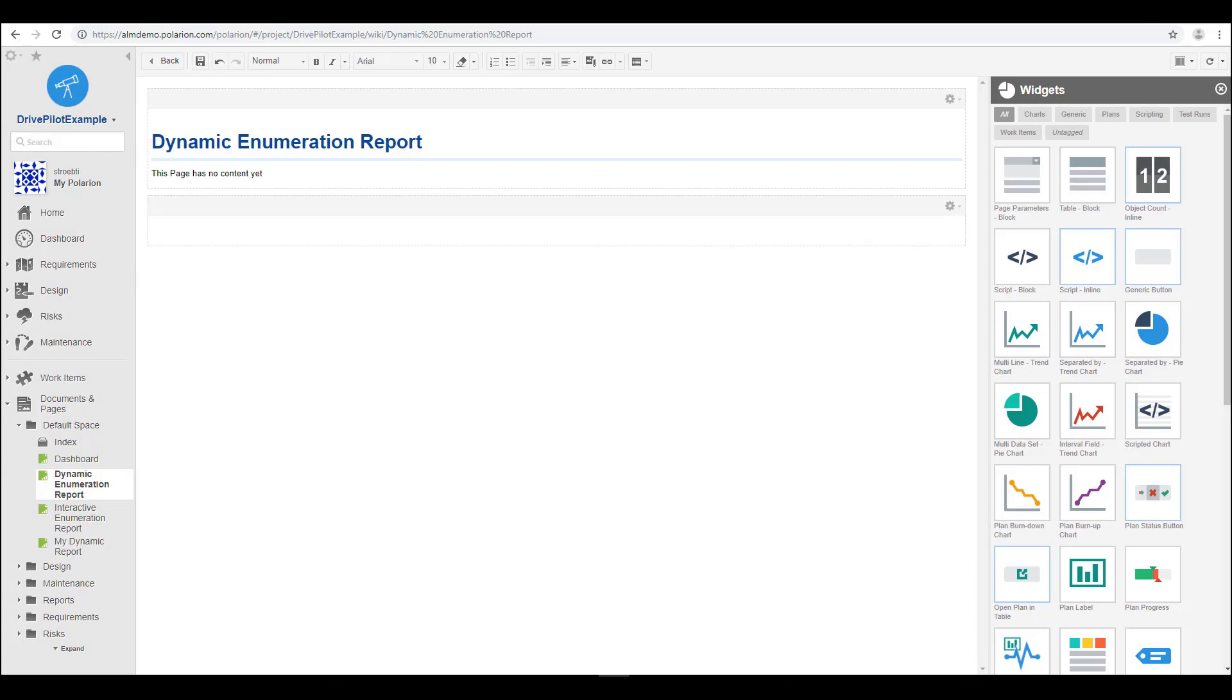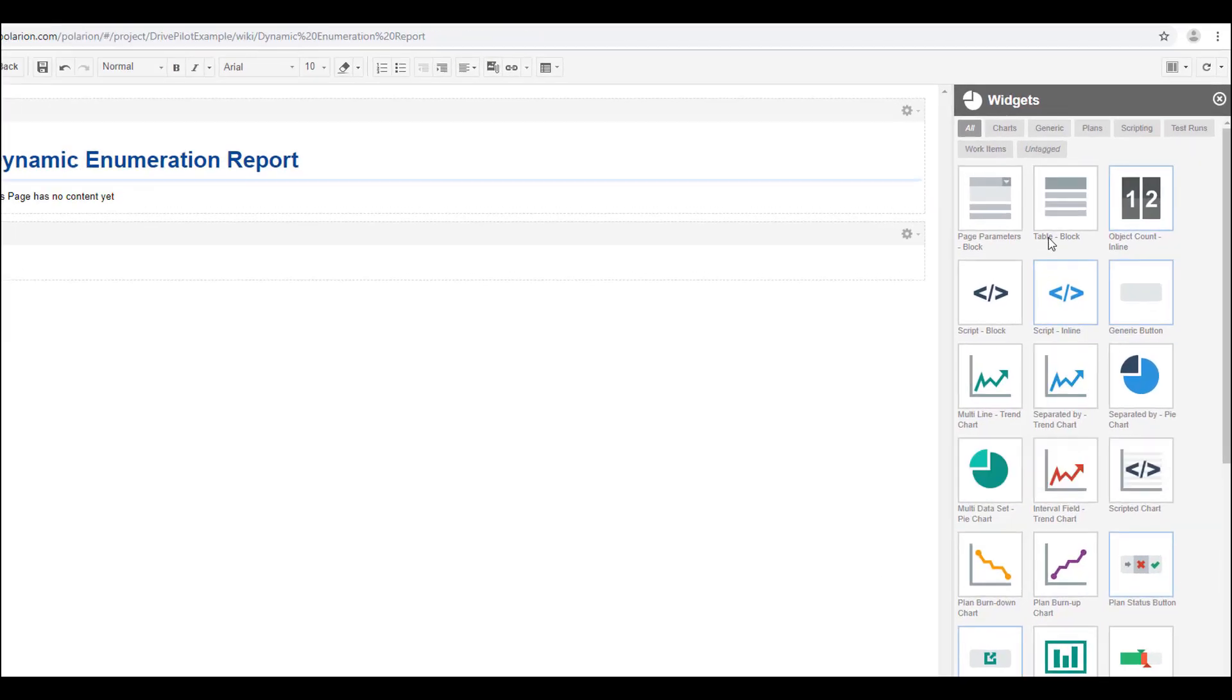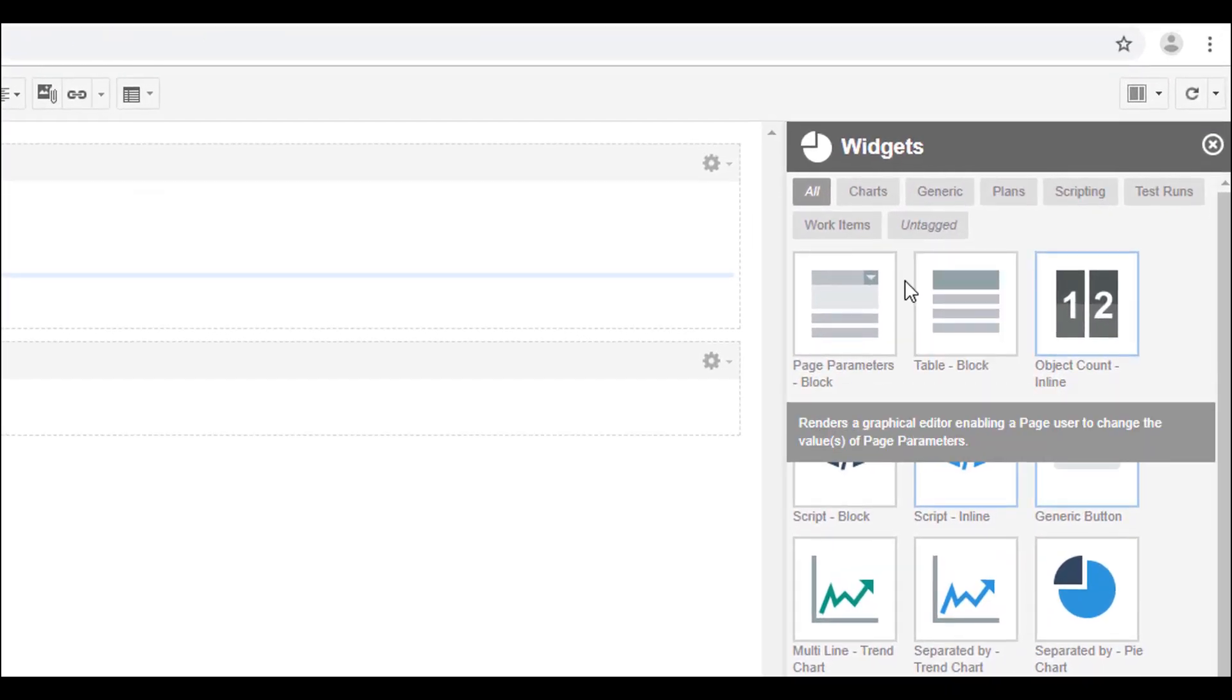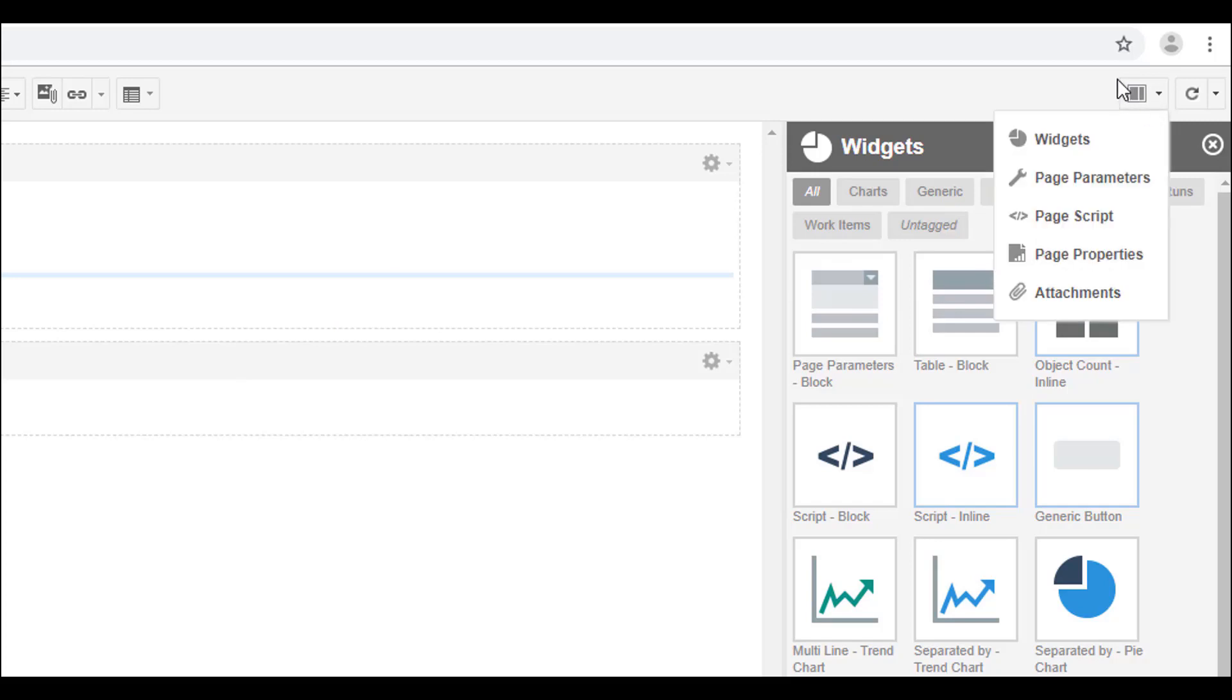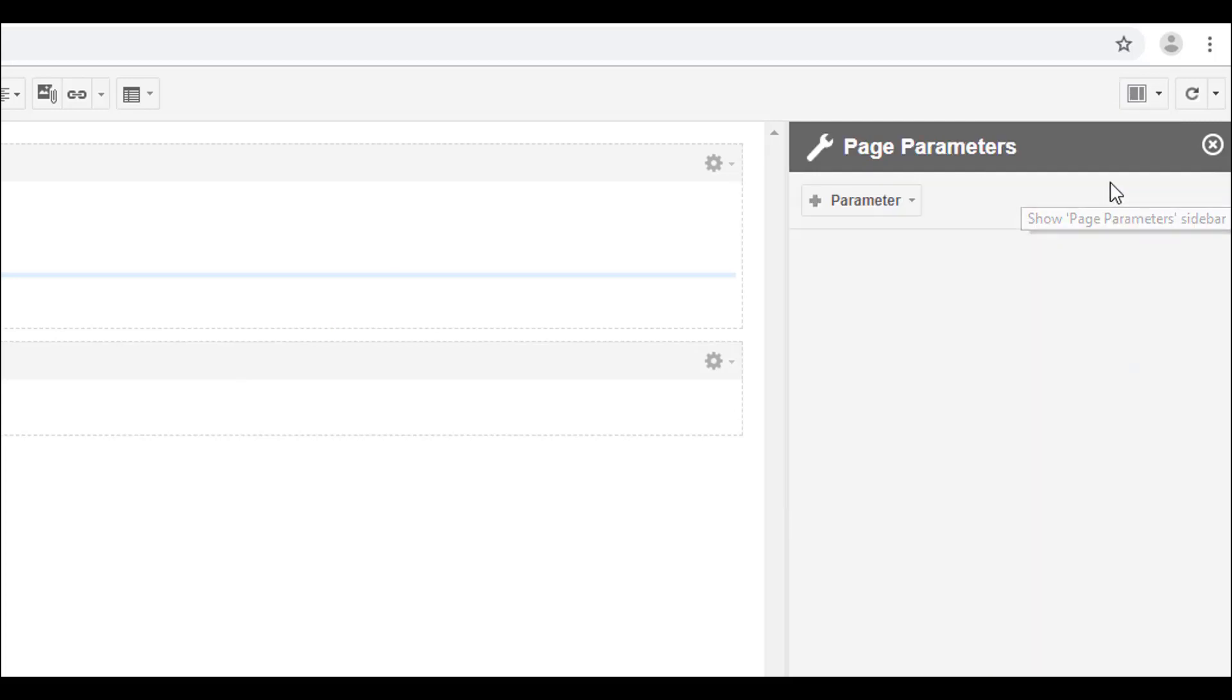All right, so let's have a look at how you can use enumerations to build an interactive report page.